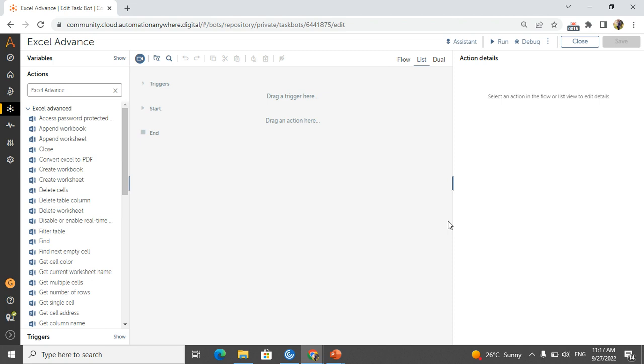In this session we will discuss how we can create a new workbook or new Excel using Excel Advanced feature. In every project we will use the Excel commands, right? So how we can create the Excel workbook instantly at the runtime?